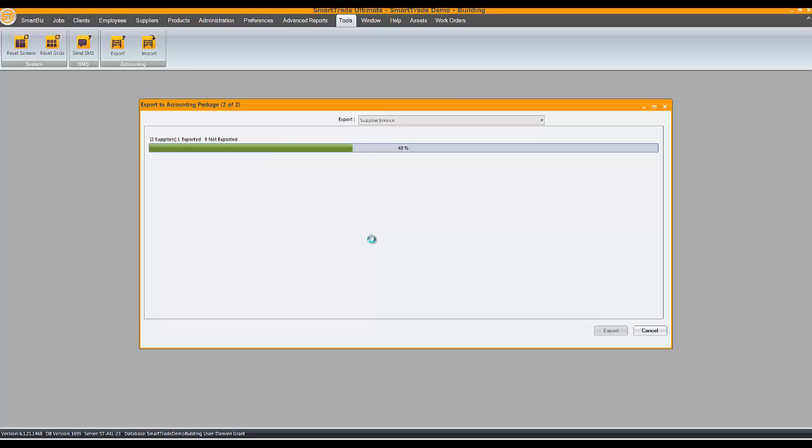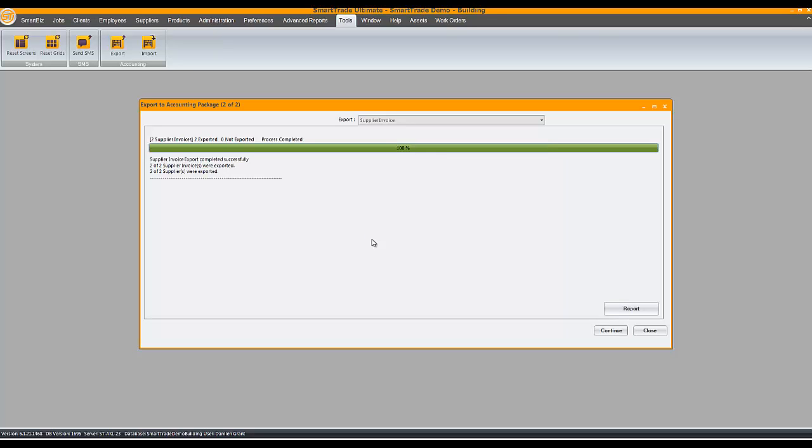Many of our users import supplier invoices into SmartTrade electronically where they are matched to jobs. Then the supplier invoices can be exported to MYOB. Saves a lot of data entry.